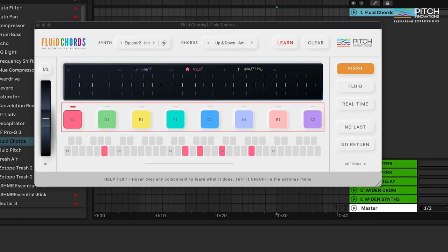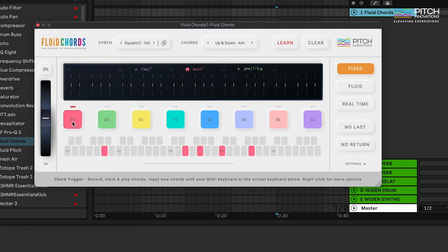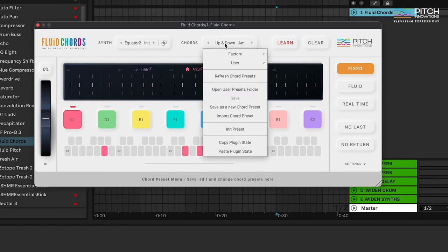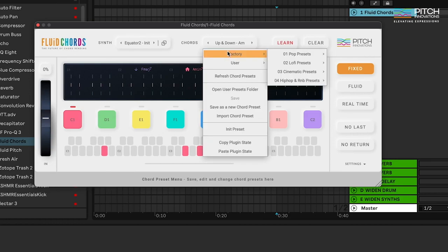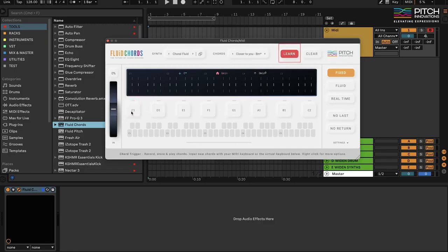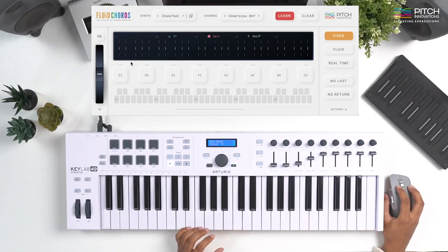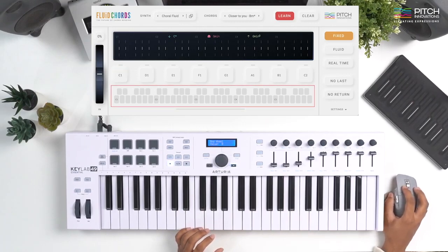Fluid Chords comes with 8 chord triggers that you can use to record and trigger chords. You can also right-click on them for additional functions. You can either start with the chord presets right here or you can also input your own chords and store them as well. To input my own chords, I'm going to hit the learn button on the top right corner here. The blinking indicator tells us which trigger is ready to learn. I can either record them using my MIDI keyboard or enter them manually using the virtual keyboard below.